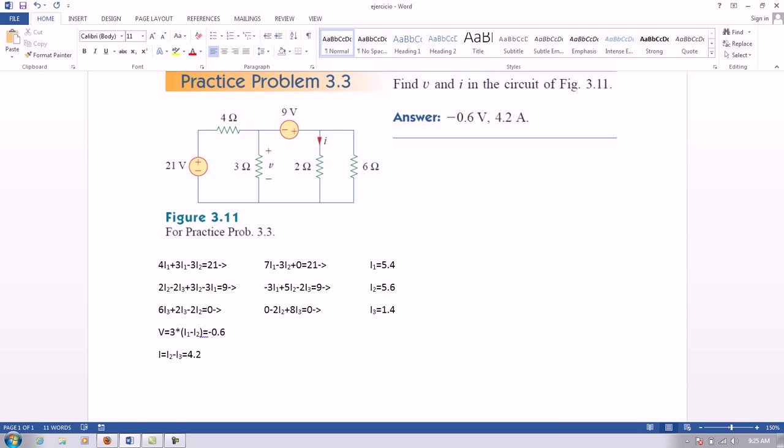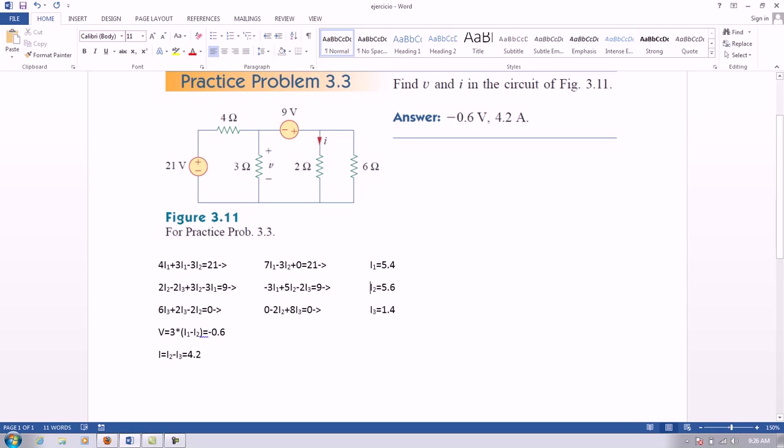We have three loops. In the first loop, which is this one right here, is 4i1 plus 3i1 minus 3i2 equals to 21. Because the current enters through the negative and comes out to a positive, it's negative on this side and becomes positive on the other side.